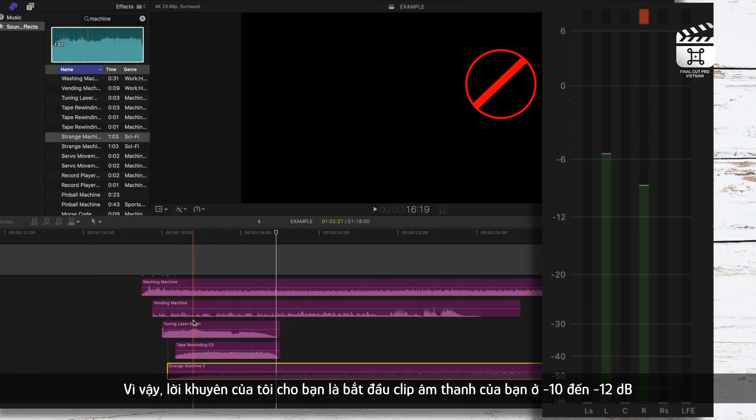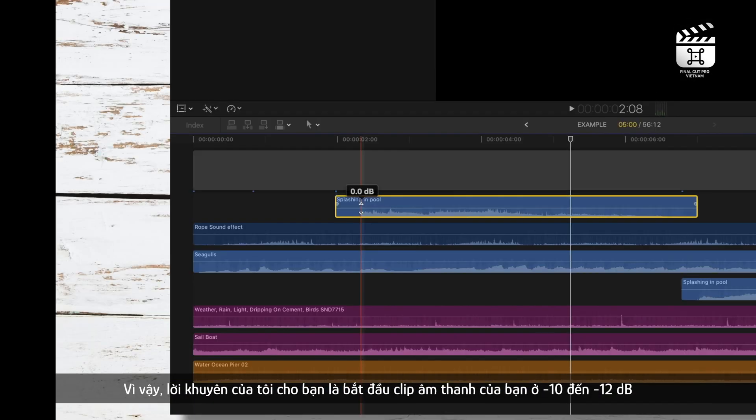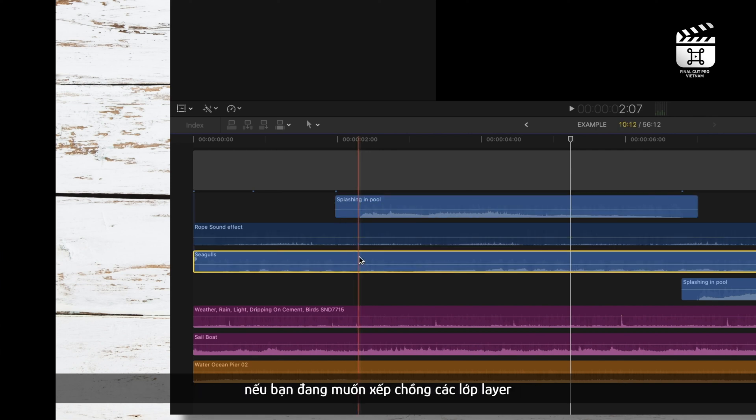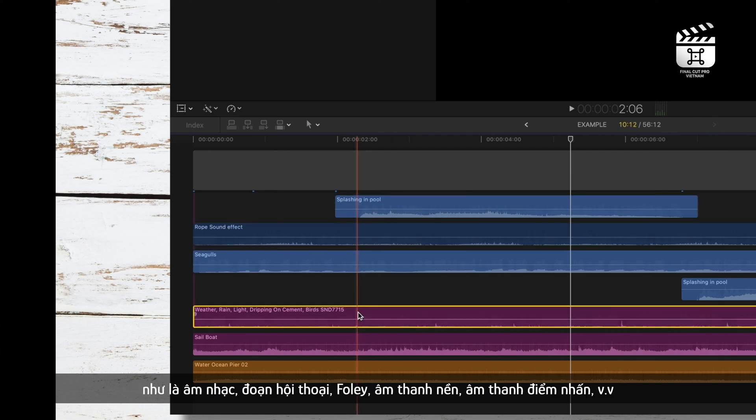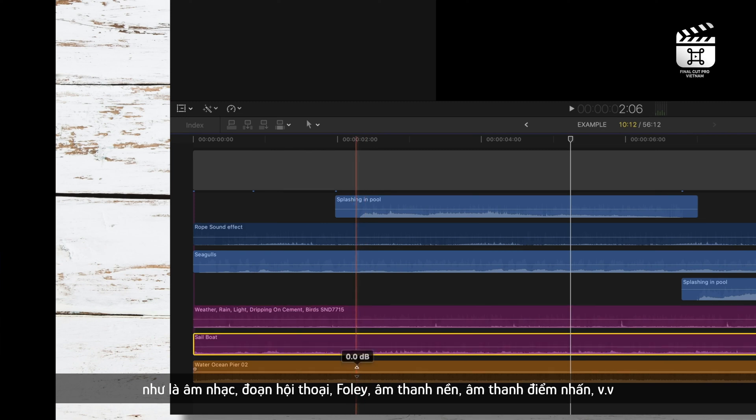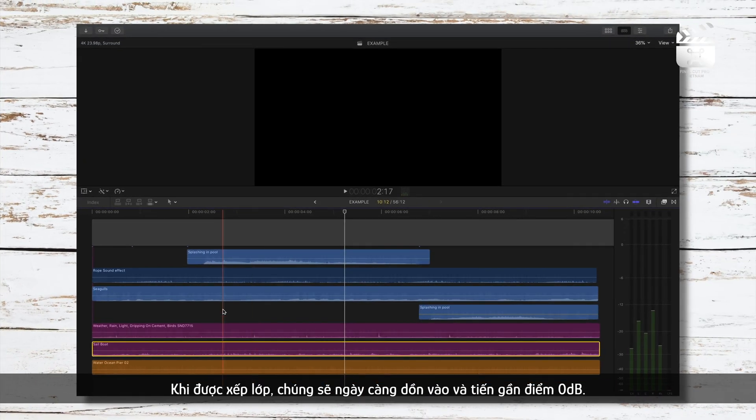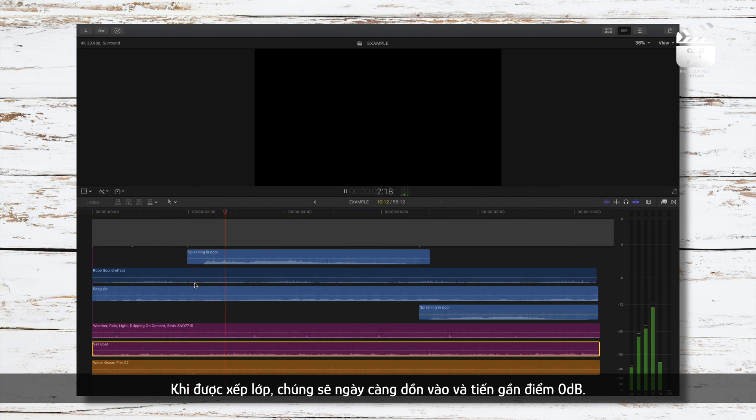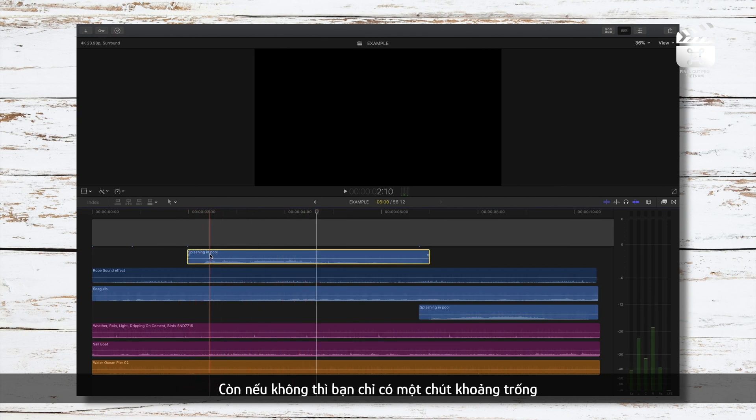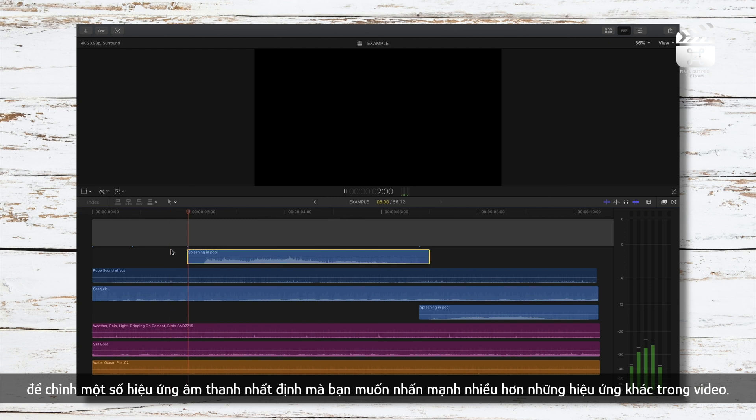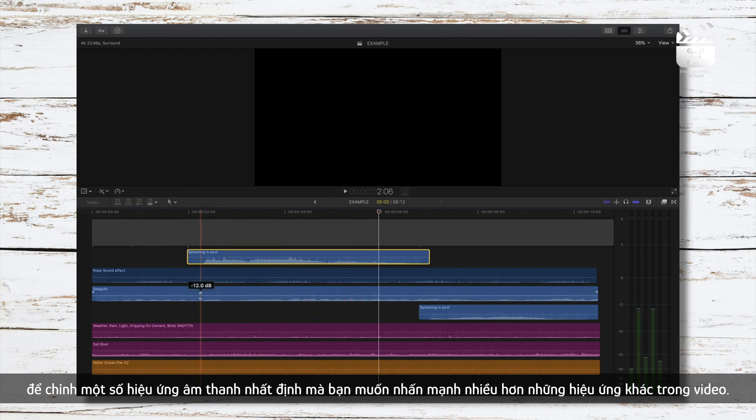So my advice to you is to start the majority of your audio clips at negative 10 to negative 12 decibels if you are planning on layering things like music, dialogue, foley, ambient sound effects, accents, etc. When layered, they'll add up closer to zero, and if not, then you just have a little bit extra wiggle room to tweak certain sound effects that you'd like to be accentuated more than others in your edit.